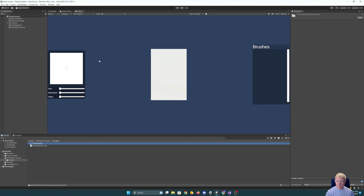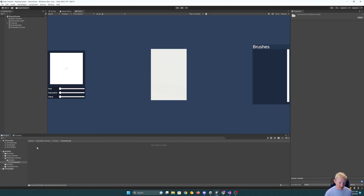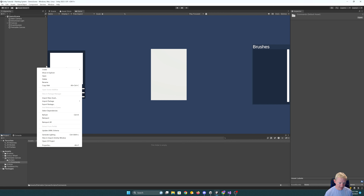That way, if we need to undo something, for simple things we can potentially just roll back to a previous brush or previous color. For more complex things, we might need to essentially replay all of the commands that have already been run. This is going to let us do that a lot easier.